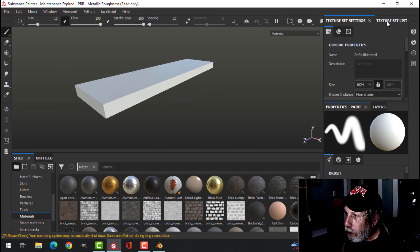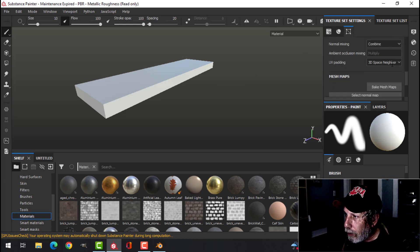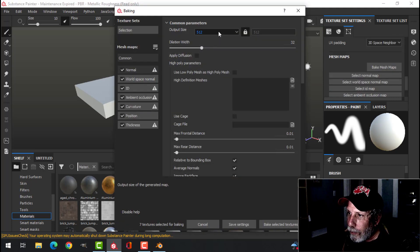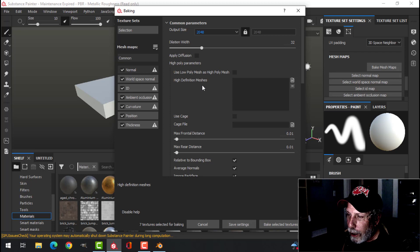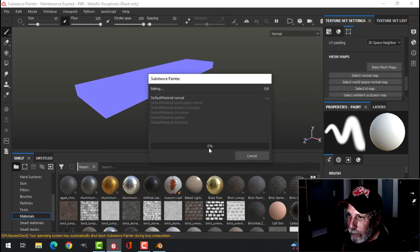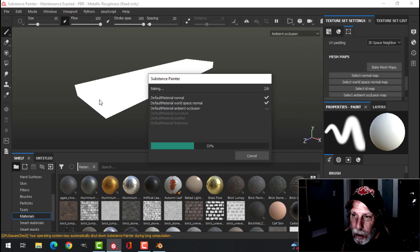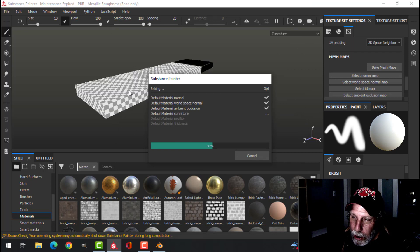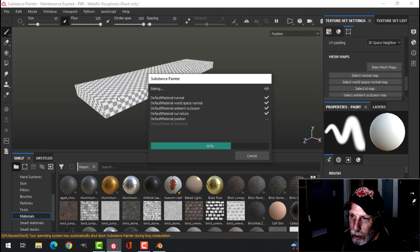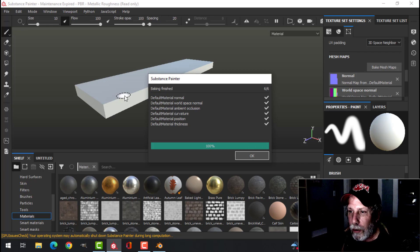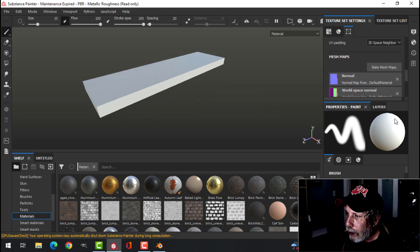The next thing we need to do is we need to bake the mesh maps. So I'm going to click here. I'm going to choose 2048. I'm going to uncheck ID, I don't need that, and bake. You can start to get a preview. As you can see, these squares. The smaller the squares are, the better it's going to be for us.